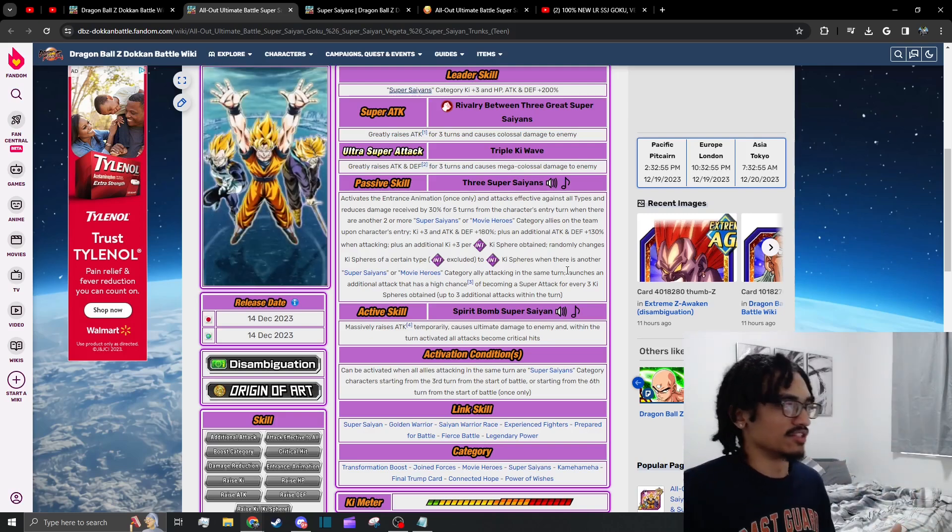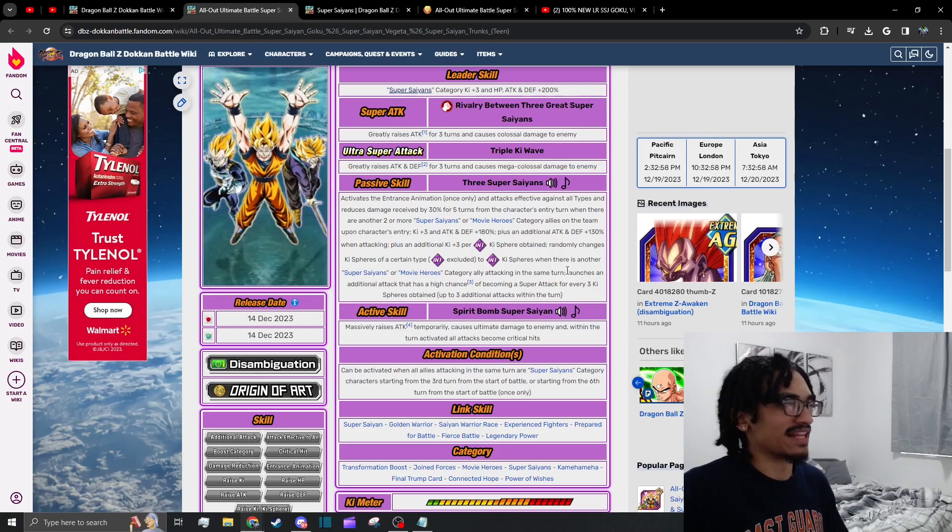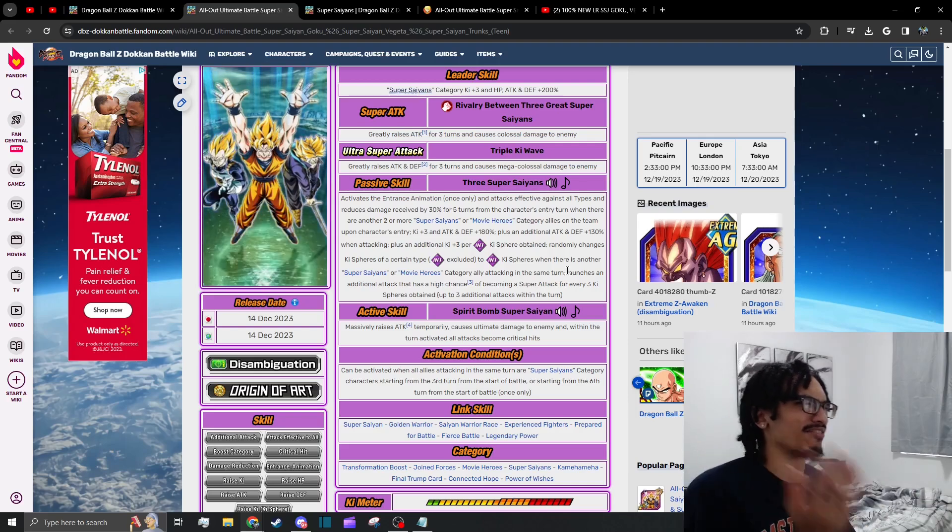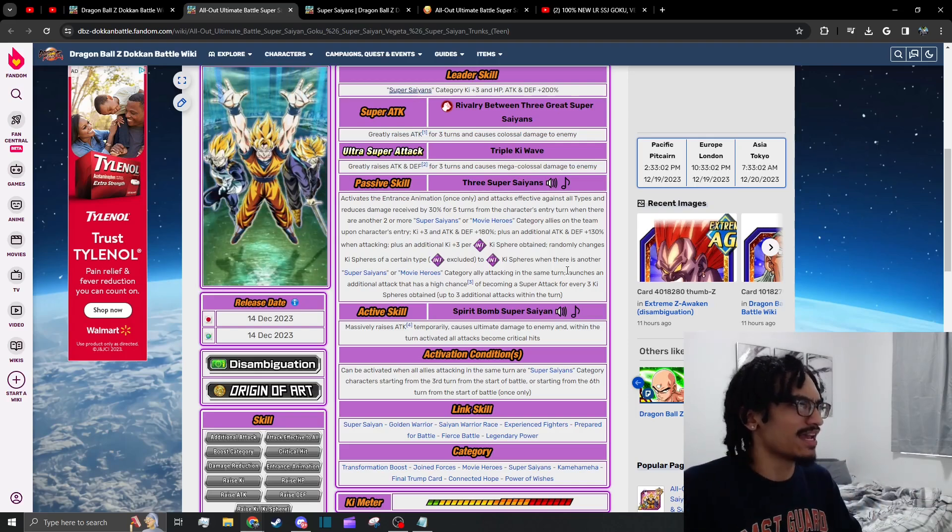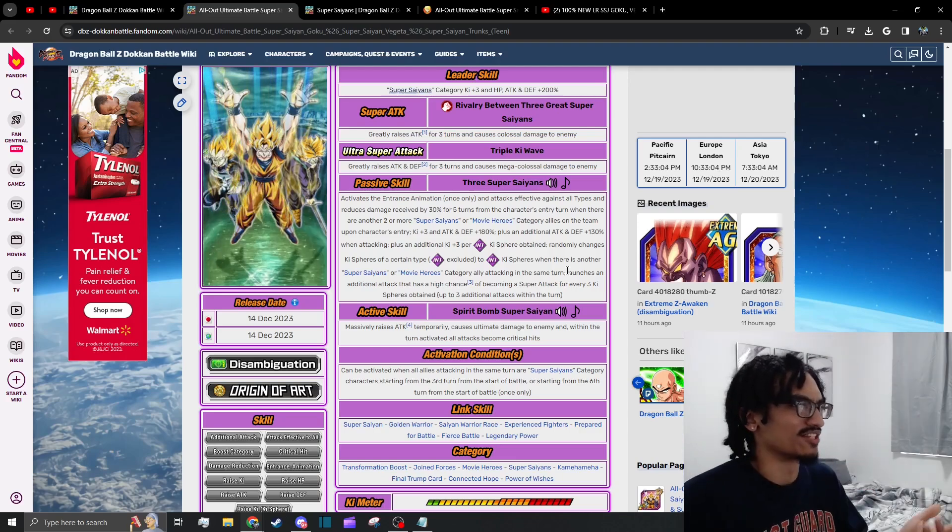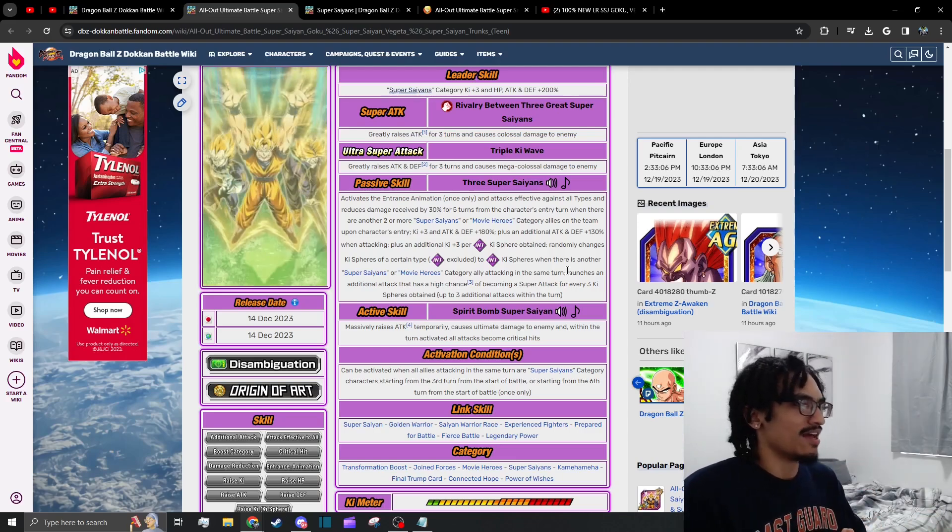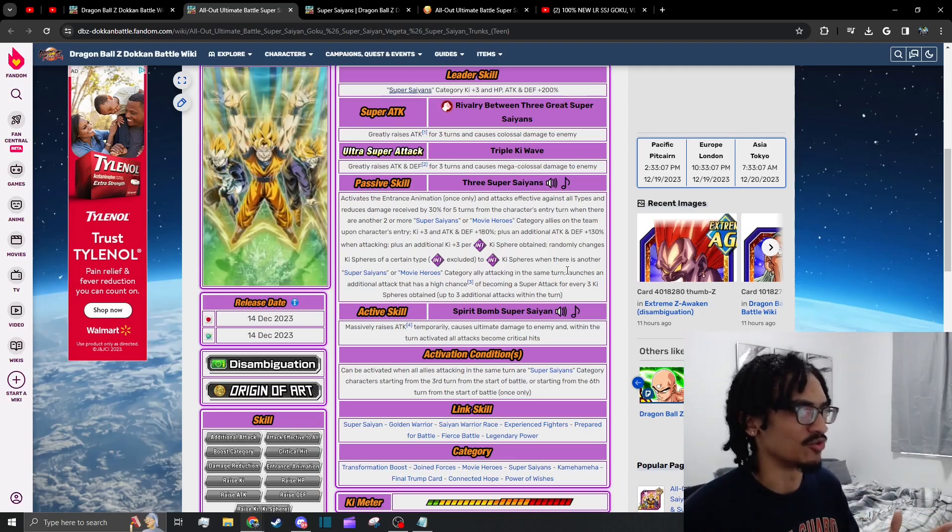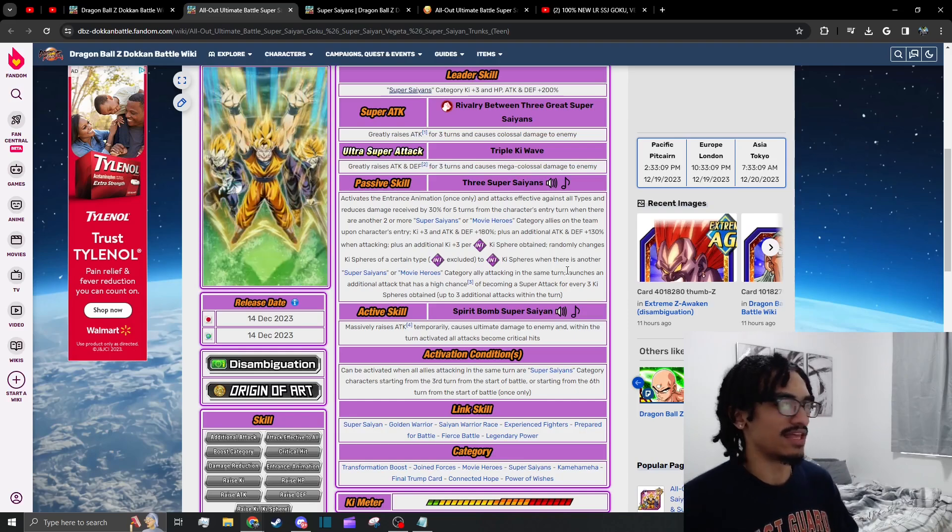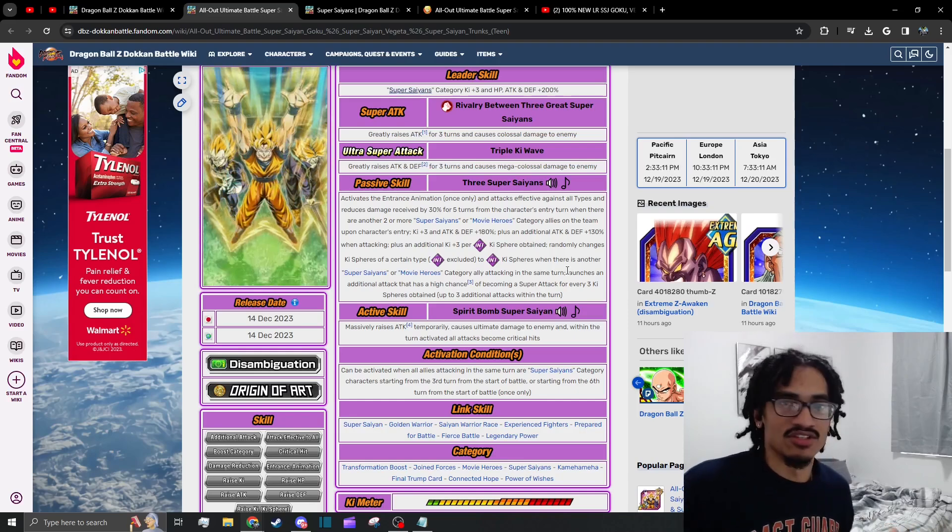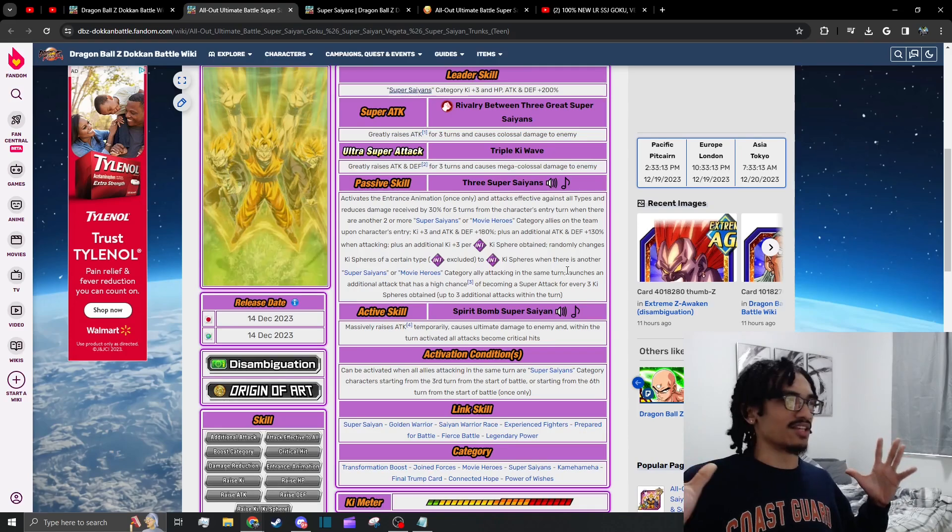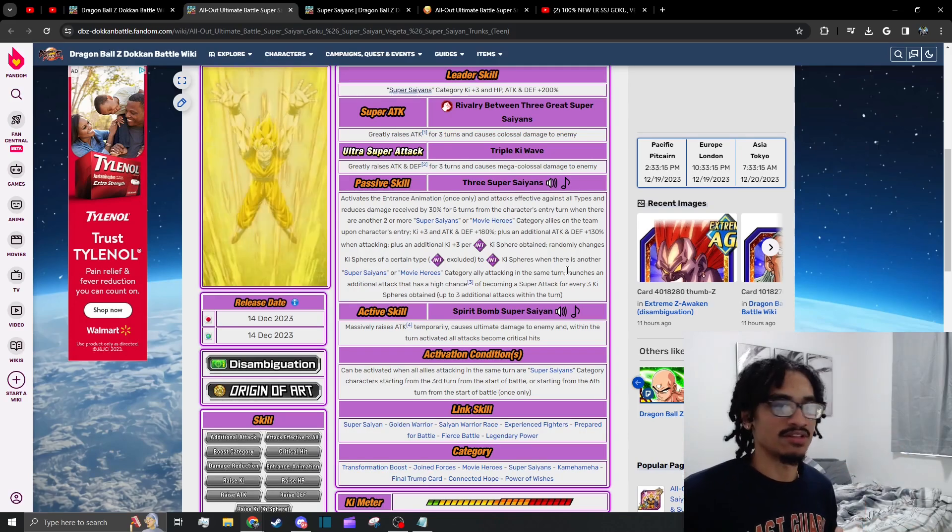Their active skill hits like a bomb, it just does. Guys, have you seen the active skill? It hits like a nuclear bomb because they're building up their attack from their 12 ki to their 18 ki super attack. It's insane.